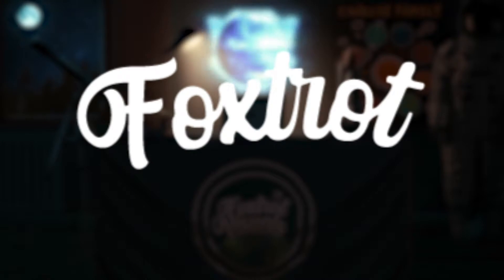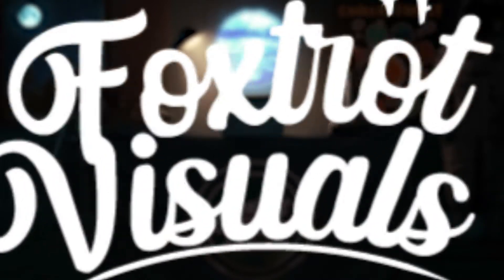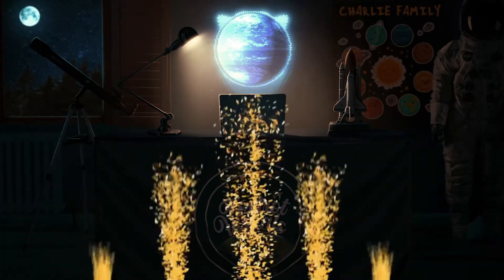Welcome to another Foxtrot Visuals video. Today's video is a fun one.